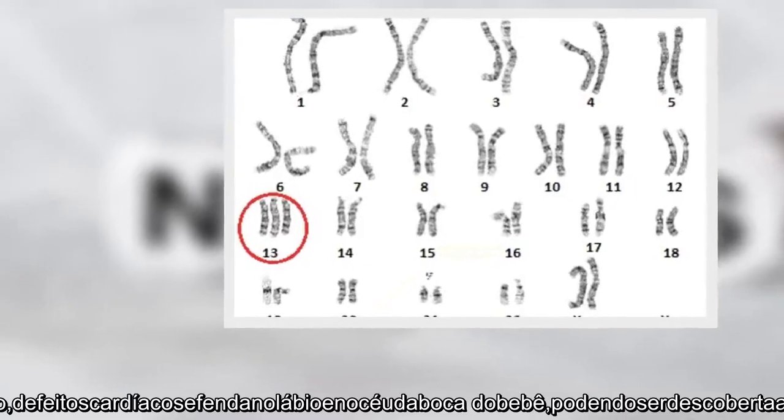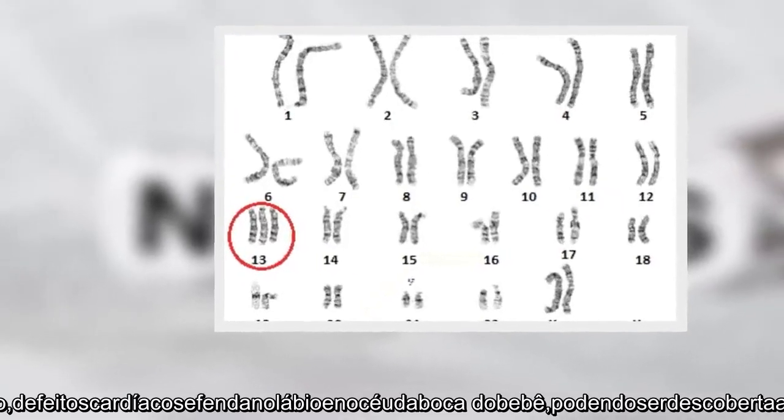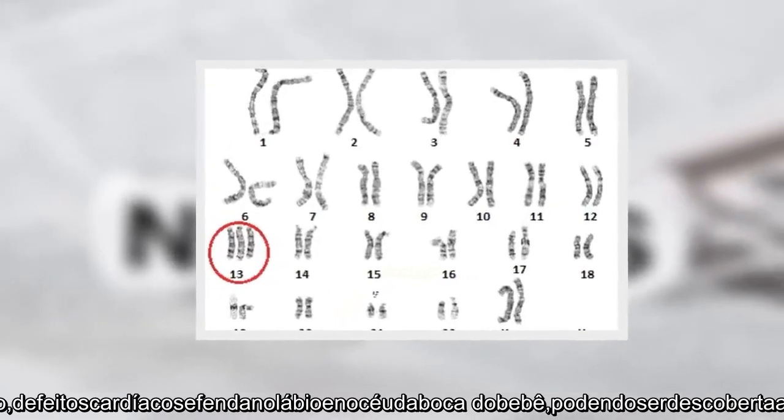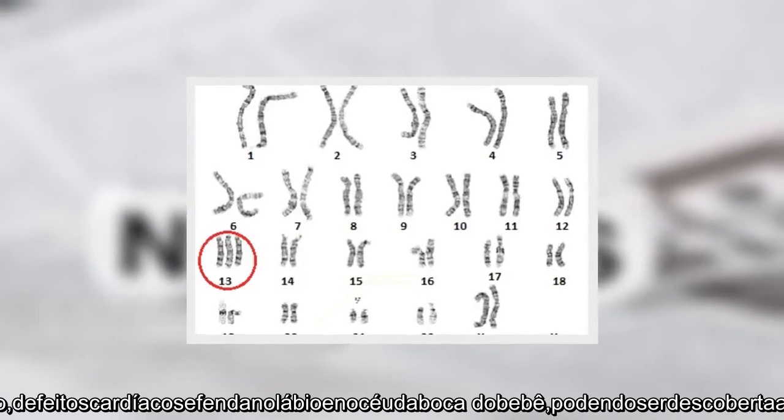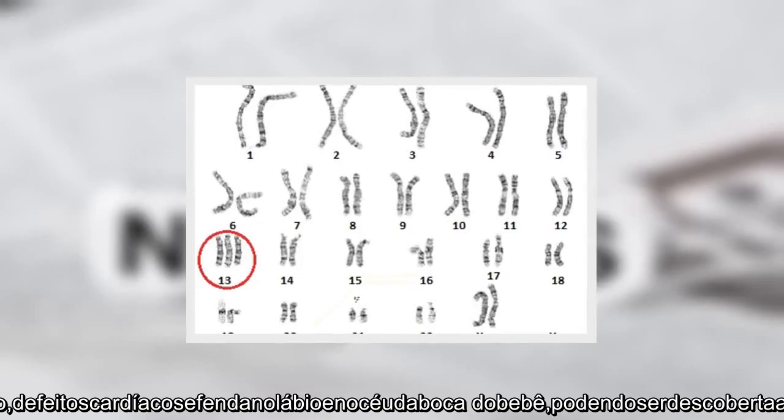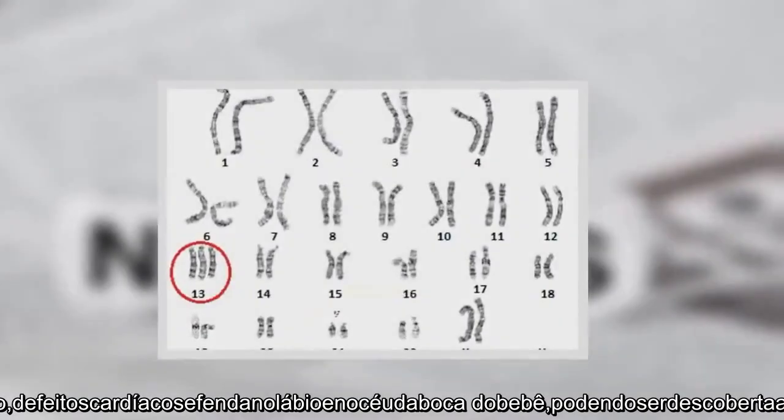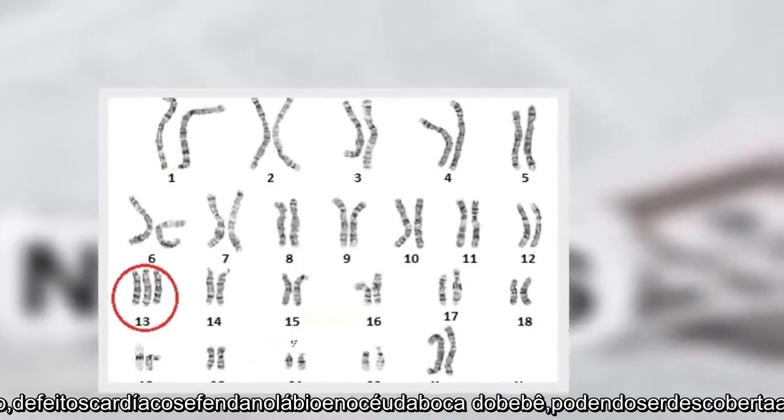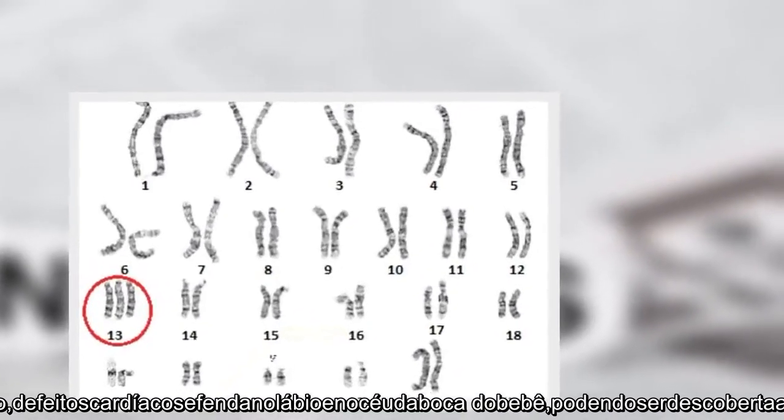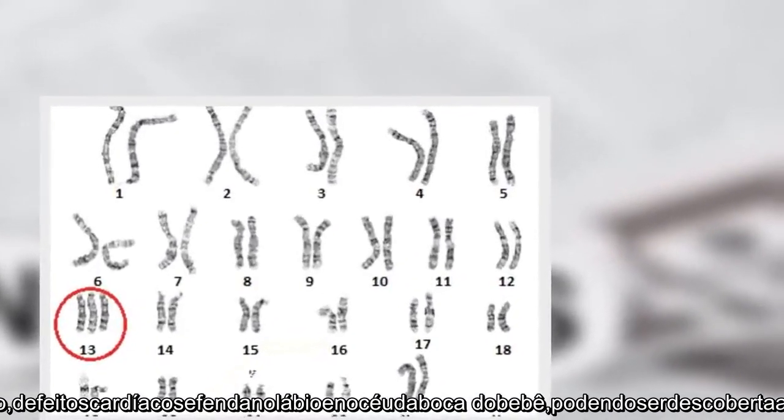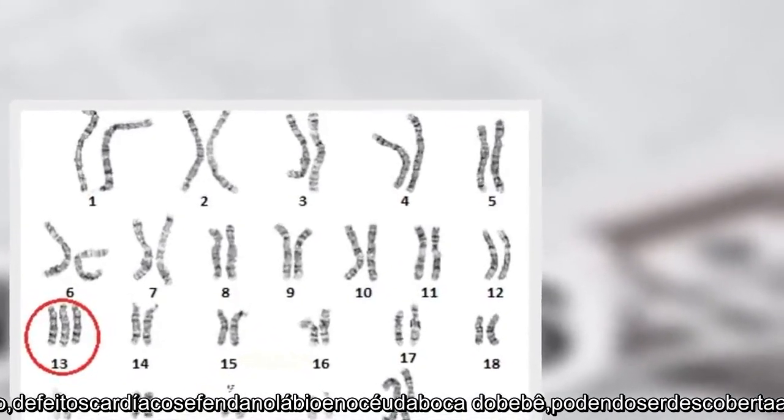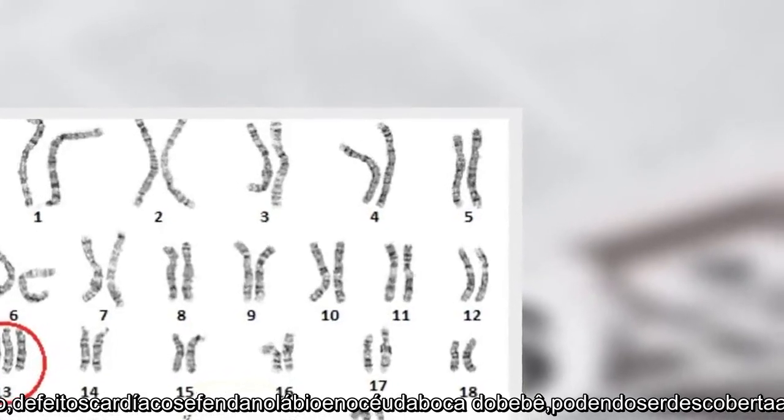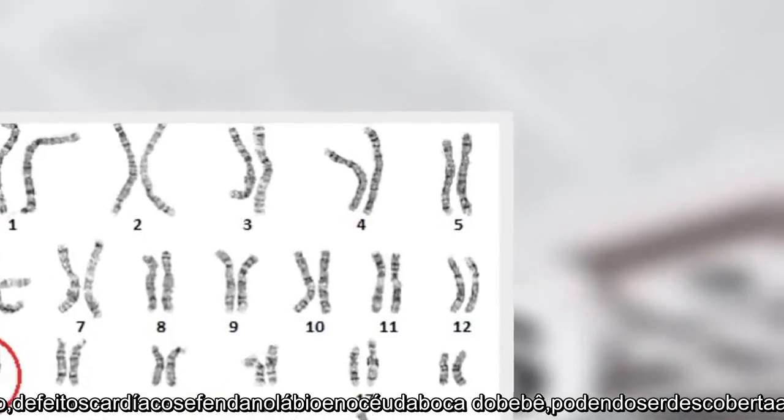Patau Syndrome is a genetic abnormality that causes malformations in the nervous system, cardiac defects, cleft lip and palate, and other issues. It can be diagnosed during pregnancy through amniocentesis or ultrasound.